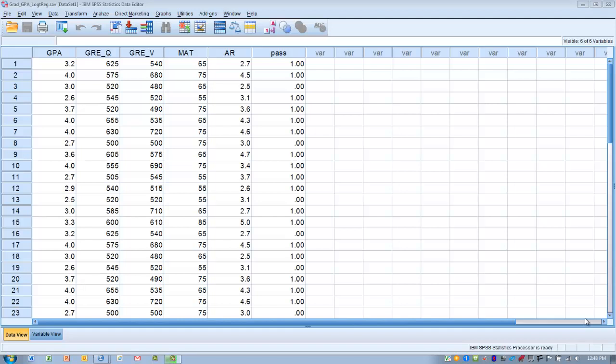In this video, I will demonstrate the performance of a discriminant analysis. Discriminant analysis has two basic purposes: to describe major differences among groups following a MANOVA analysis, and also to classify subjects into groups based upon a combination of measures.